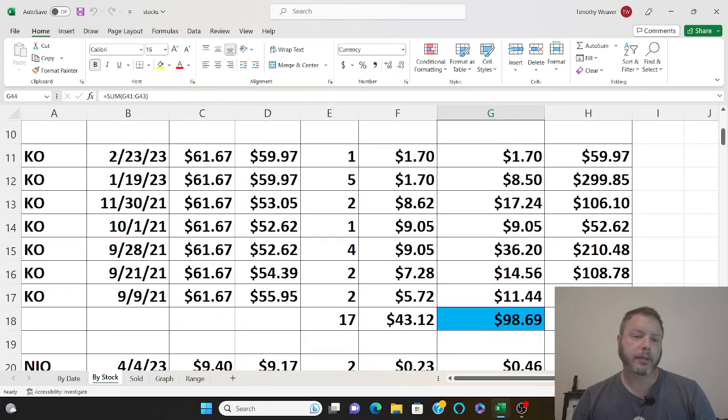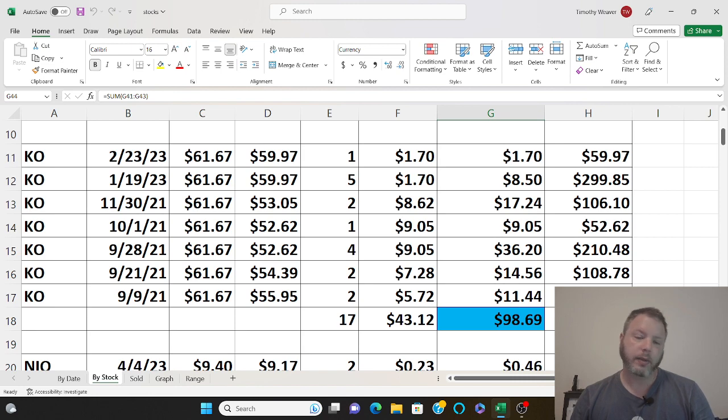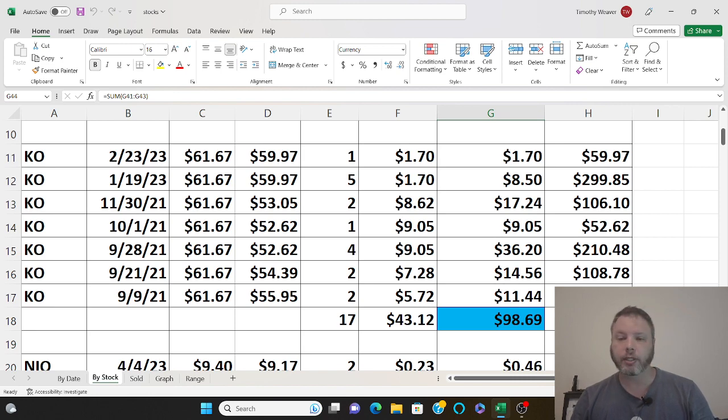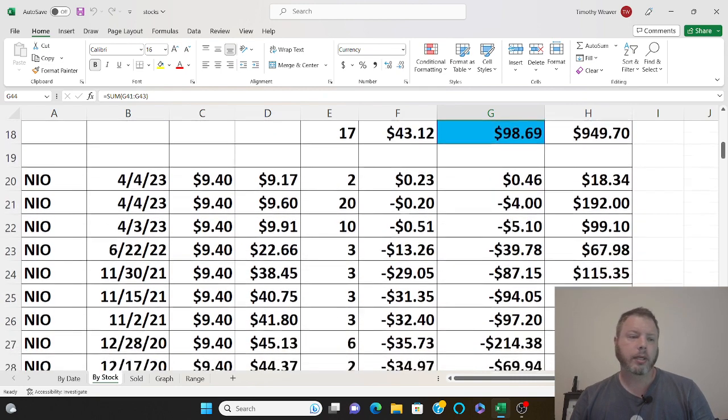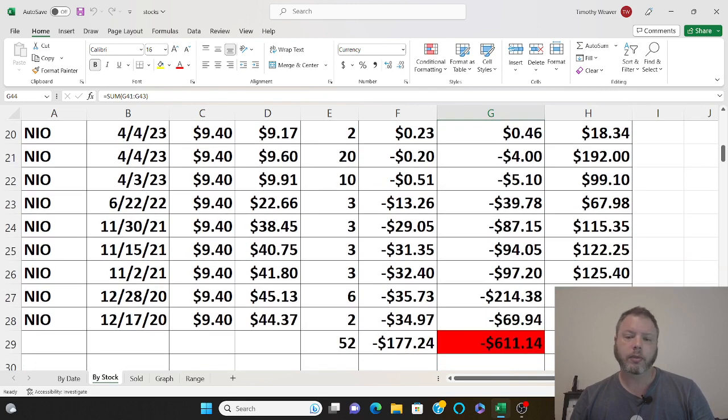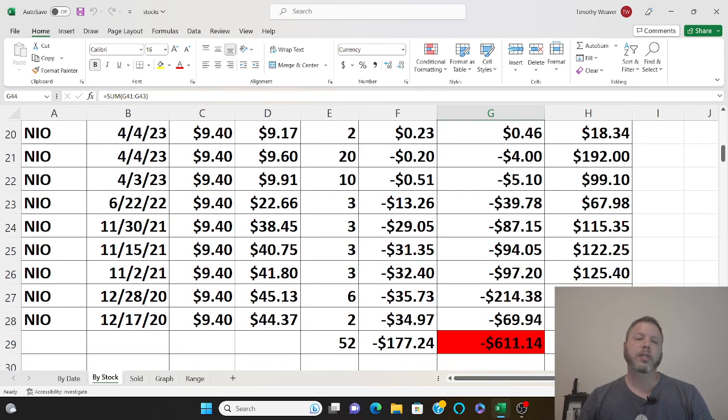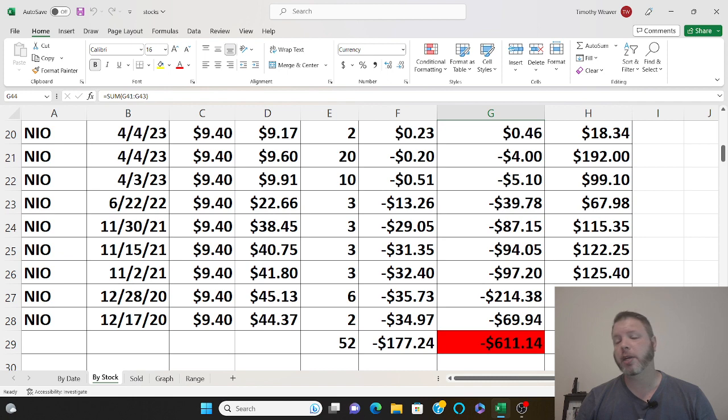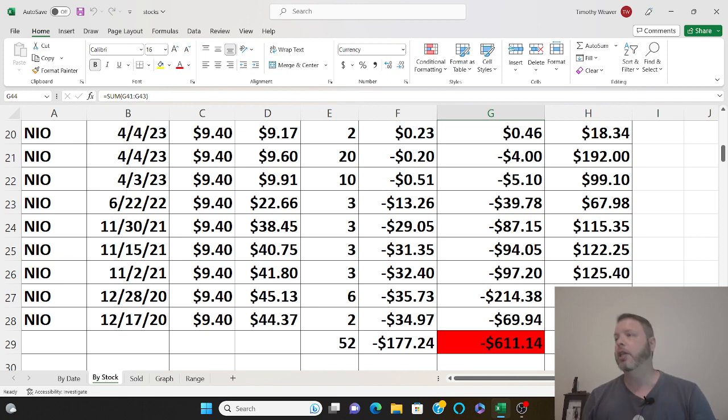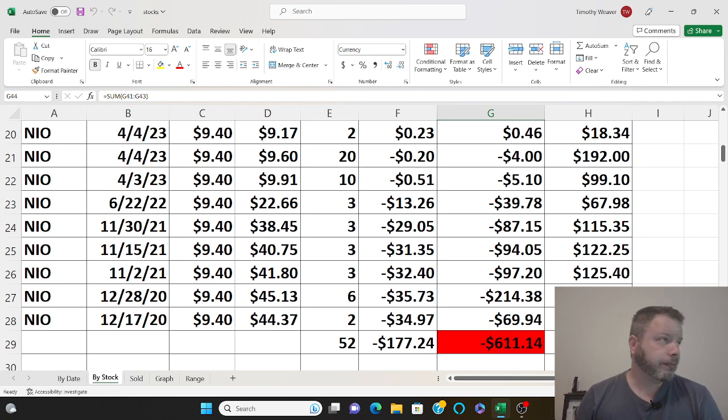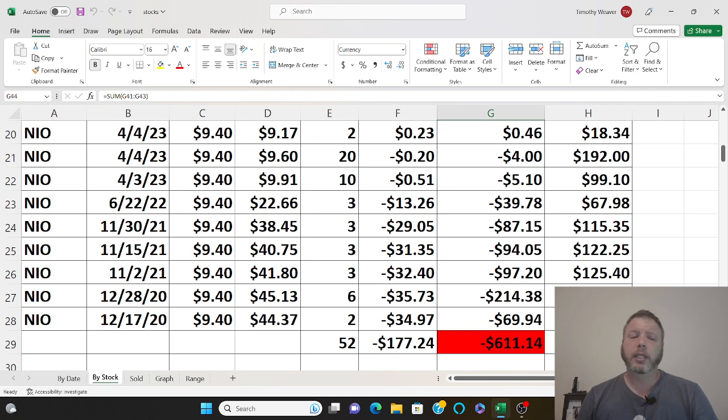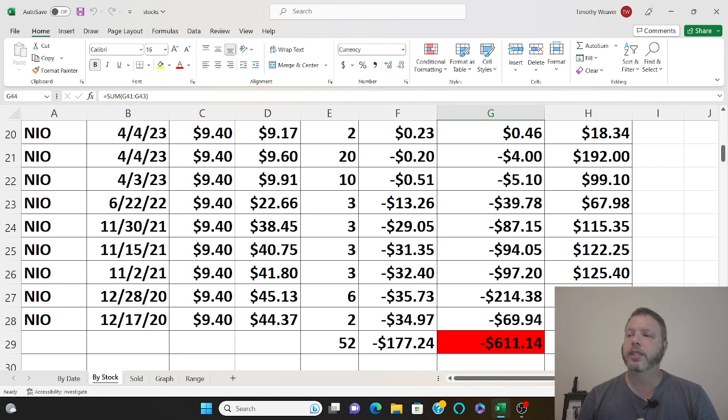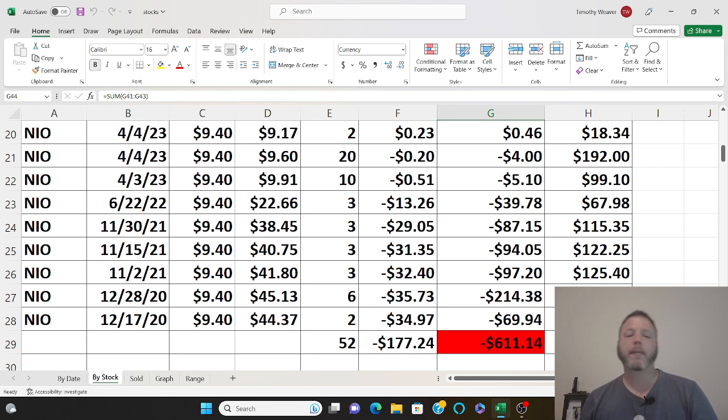Neo of course has nosedived but it is beginning to go up and everybody's talking about Neo right now, Tesla and Neo when it comes to EVs. Neo is one of the companies in my head no matter what they're going to succeed, it's just going to take time.